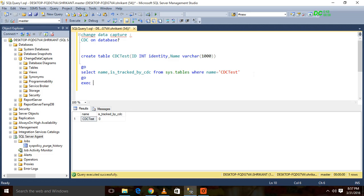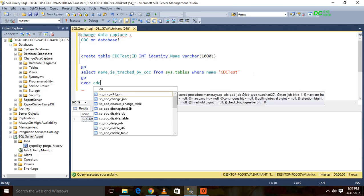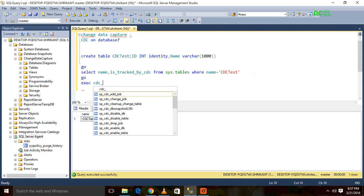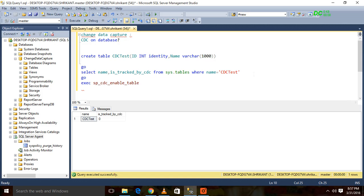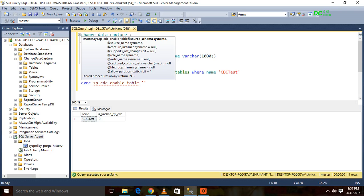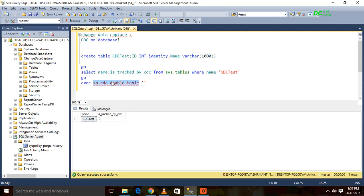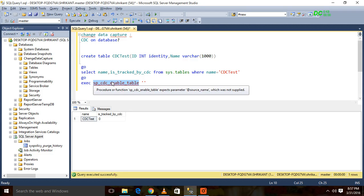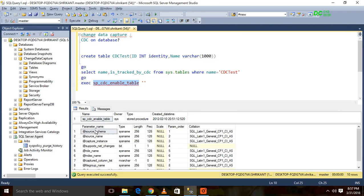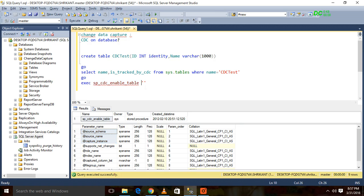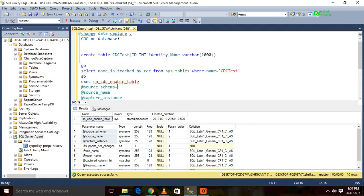Now next step is we have to enable CDC on a particular table. How will we do that? We will do that by sys.sp_cdc_enable_table. This is the stored procedure. This SP, we have to pass some parameters. It has a lot of parameters, but the mandatory parameters are only three. So we will just pass the three parameters here.